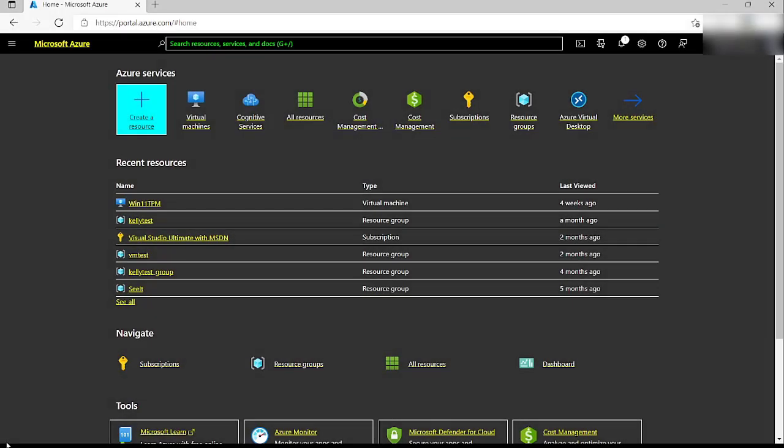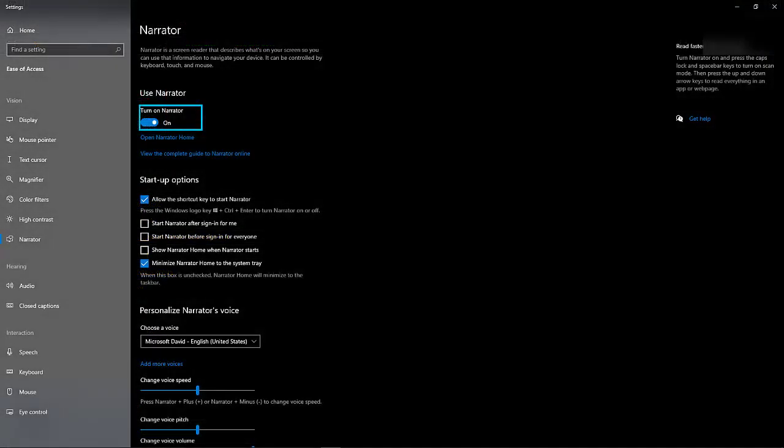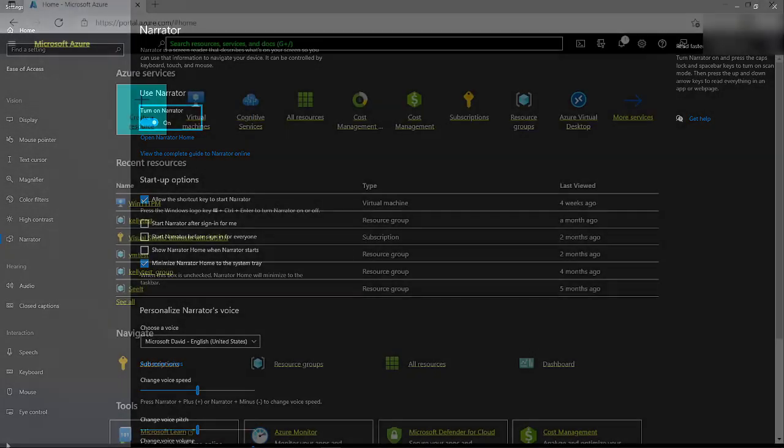Hi, this is Kelly Ford with Microsoft. Today I'm going to show you how to create a virtual machine using Azure and a screen reader. For this demo, I will use Narrator, the free screen reader that comes with Windows, but these steps will be similar for most screen readers.